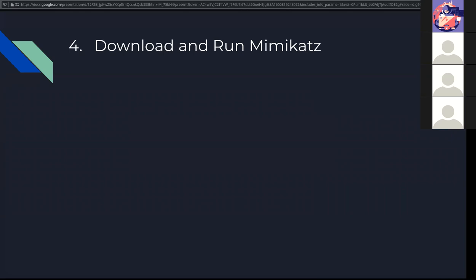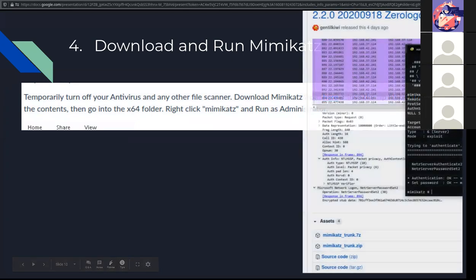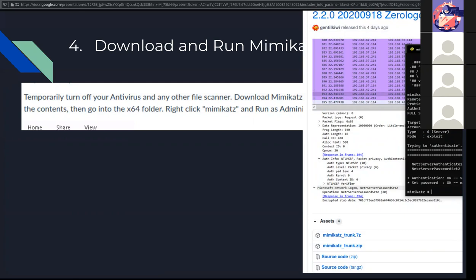Now we're going to download and run the tool. On my lecture notes, I have the link on where to go to download Mimikatz. That's where it's at. That's what the page looks like. You want to get the latest version. As of this recording today, 2.2.0 is the latest version of Mimikatz. So you want to download the zip file, the Mimikatz_trunk.zip.